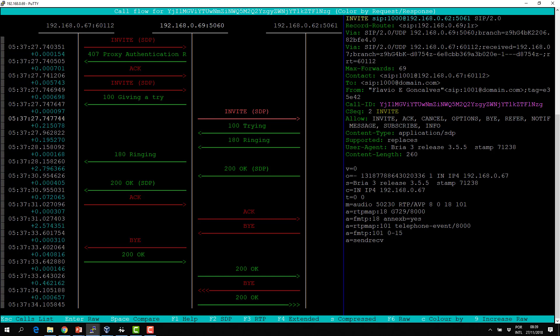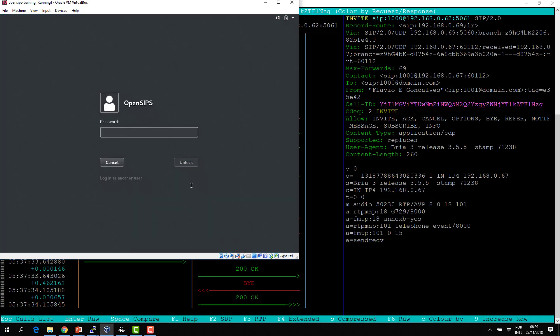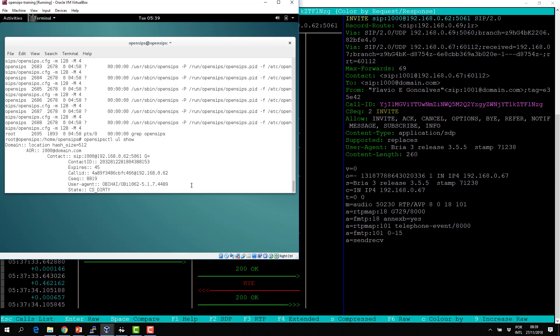I can see the contact of the user here. If I do an opensipsctl ul show, I can see that the contact of user 1000 is 192.168.0.62 port 5061 — that's what was replaced. So the proxy received the request, went to the user location table, grabbed the IP address of the phone, and delivered it. The request URI is what we use for routing.